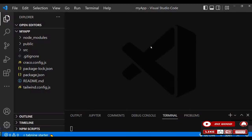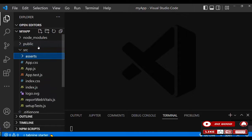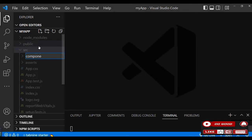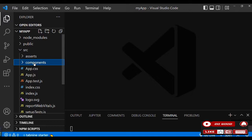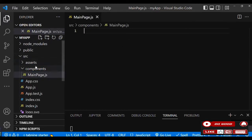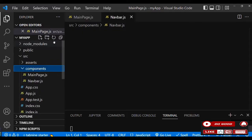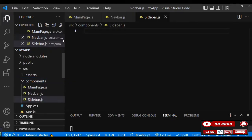With all said and done, let's begin. Start by creating two folders in the src folder — call the first one 'assets' and the second one 'components'. In the components folder, create a file called main-page.js, another called navbar.js, and another called sidebar.js.